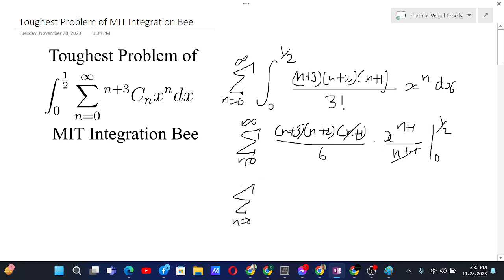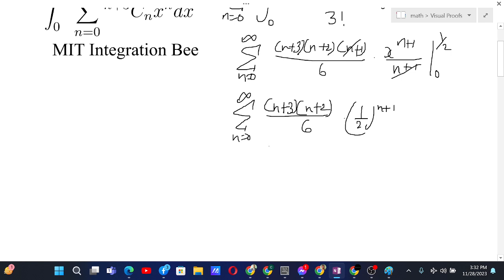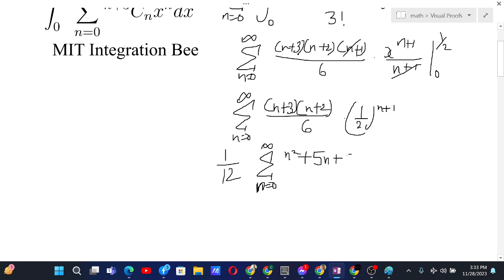Evaluating the bounds, we get a sum from n equals 0 to infinity of (n+3)(n+2) over 6 times (1/2) to the power n+1. We can factor out 1/2 and expand the numerator to get (1/12) times the sum from n equals 0 to infinity of (n² + 5n + 6) times (1/2) to the power n.